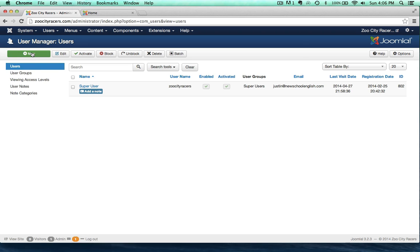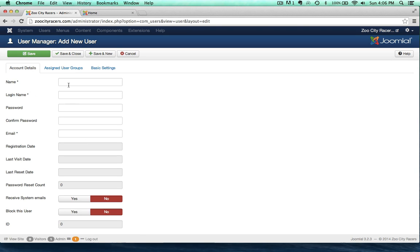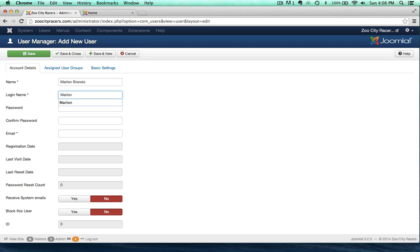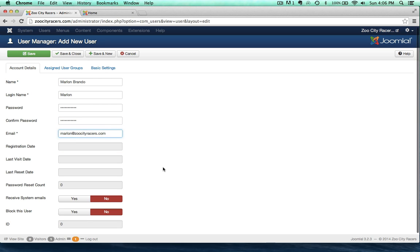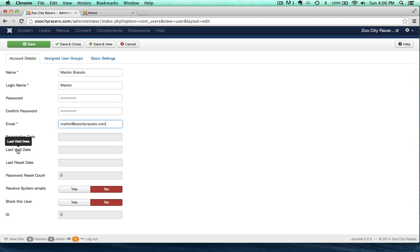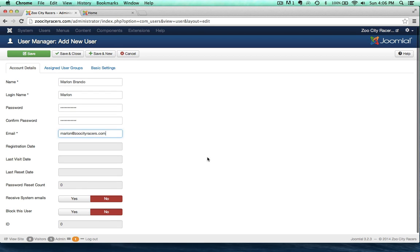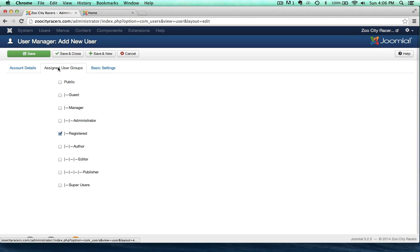Let's do that — go up here to New and we'll give him the name Marlon Brando. The login name of course is Marlon, just make up a password, and email — Marlon at ZooCityRacers.com. I'm going to skip all the registration dates; none of that stuff is required. Now, we don't want to save yet — we want to go over here to the assigned user groups, and you can see that by default he's going to be a registered user.